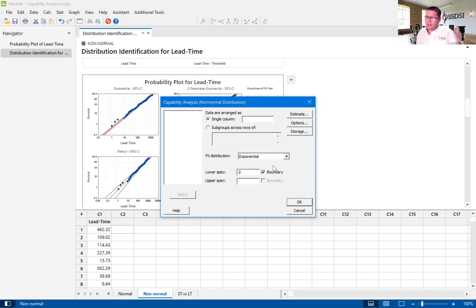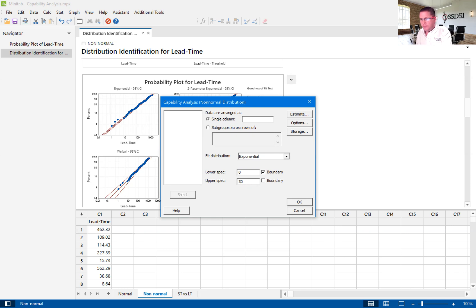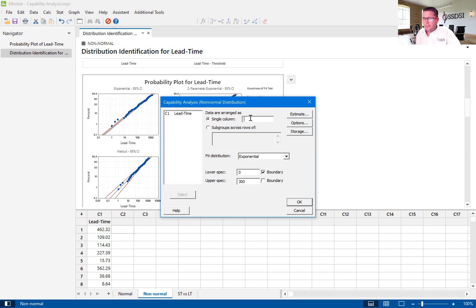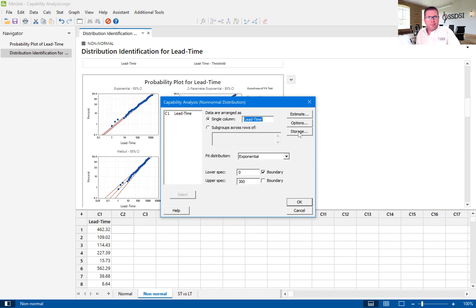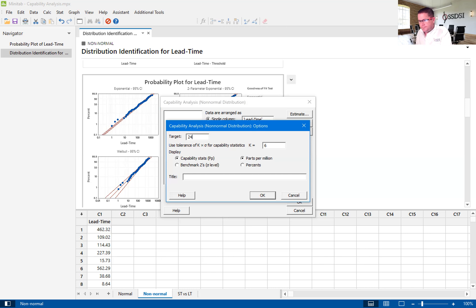So, 0 is our lower spec, and it is also our boundary. And then we have 300, and this is really written into hours. Our single column is lead time. And then if we go into options, options allows us to put in our target.